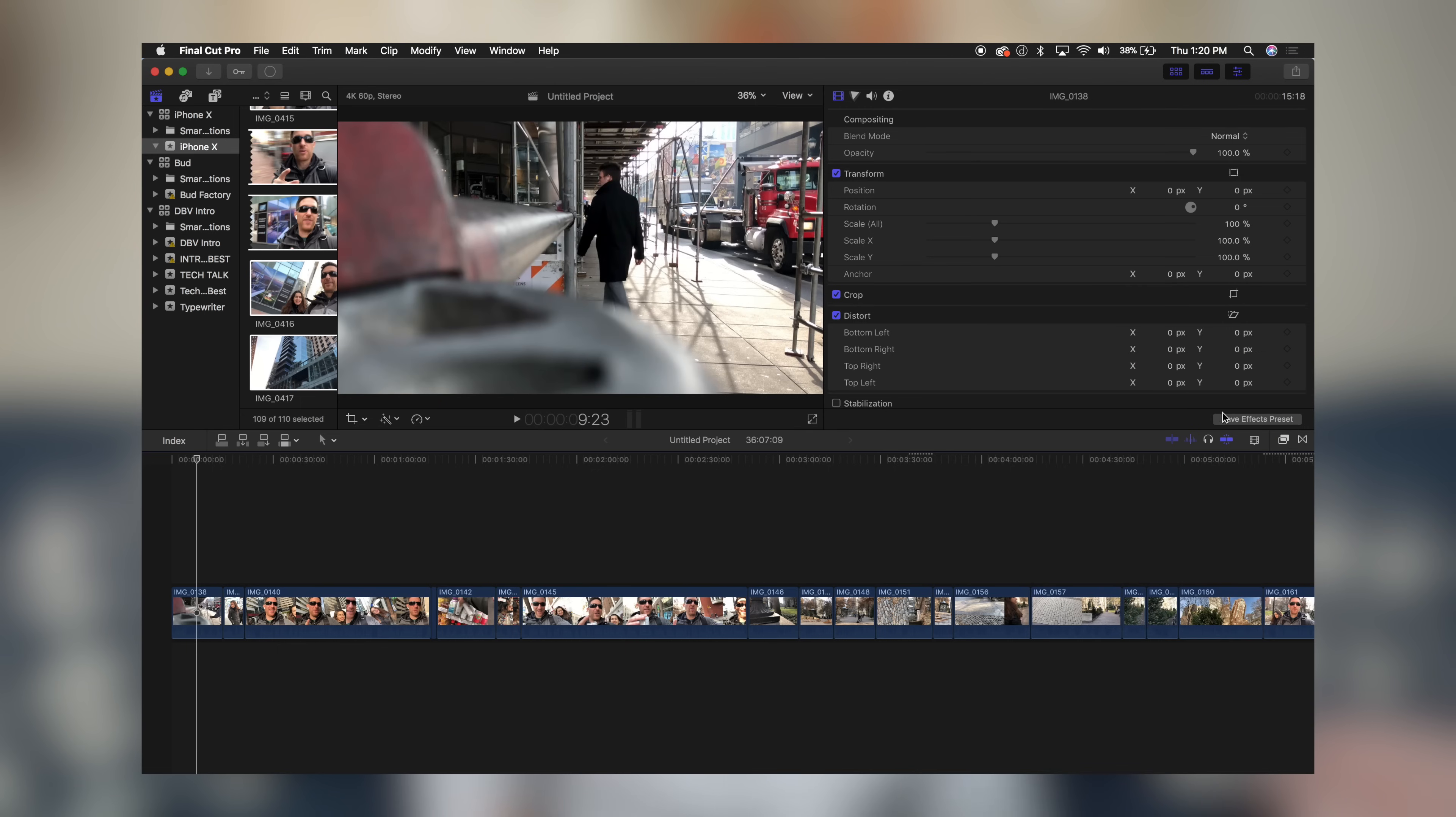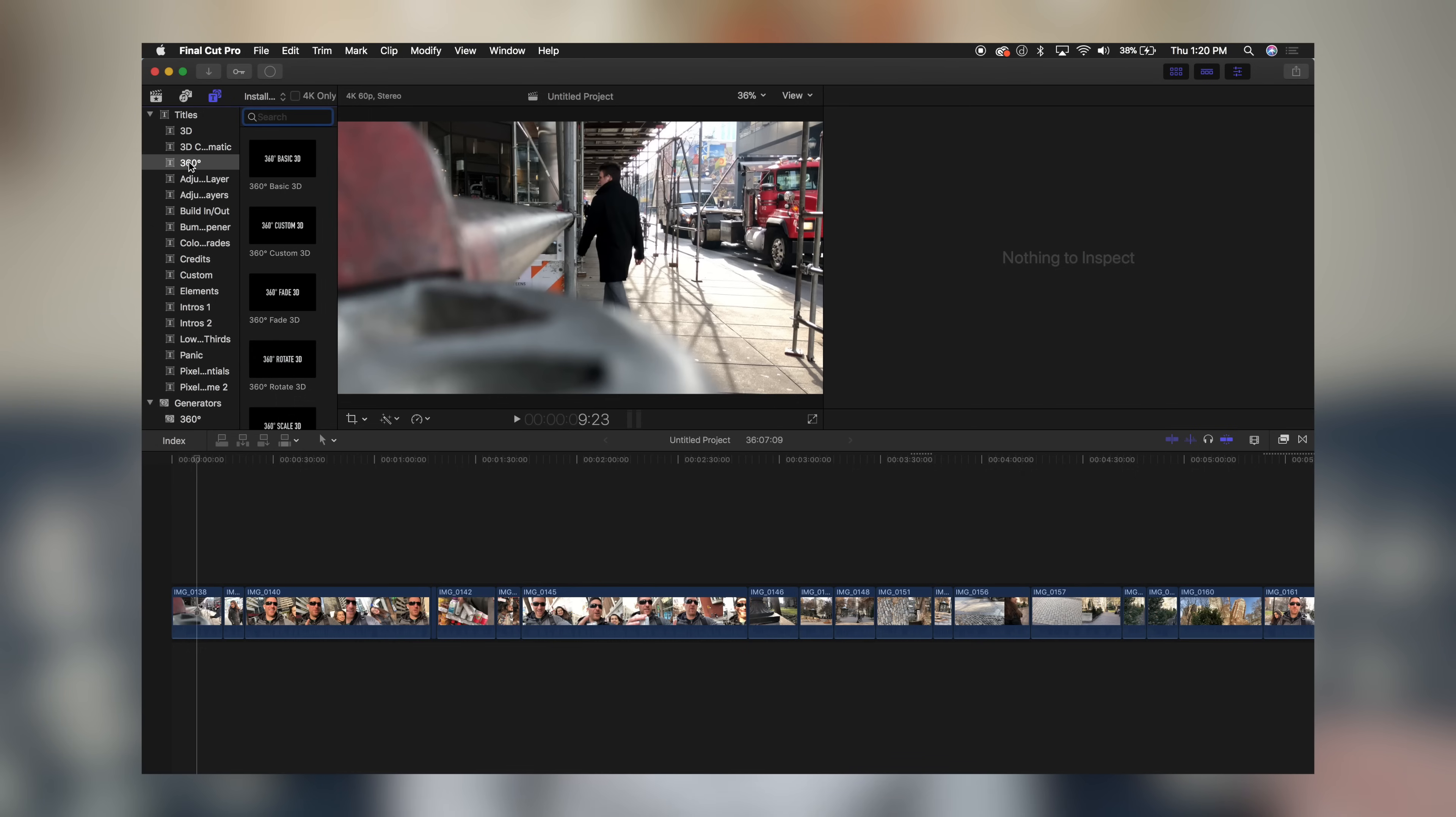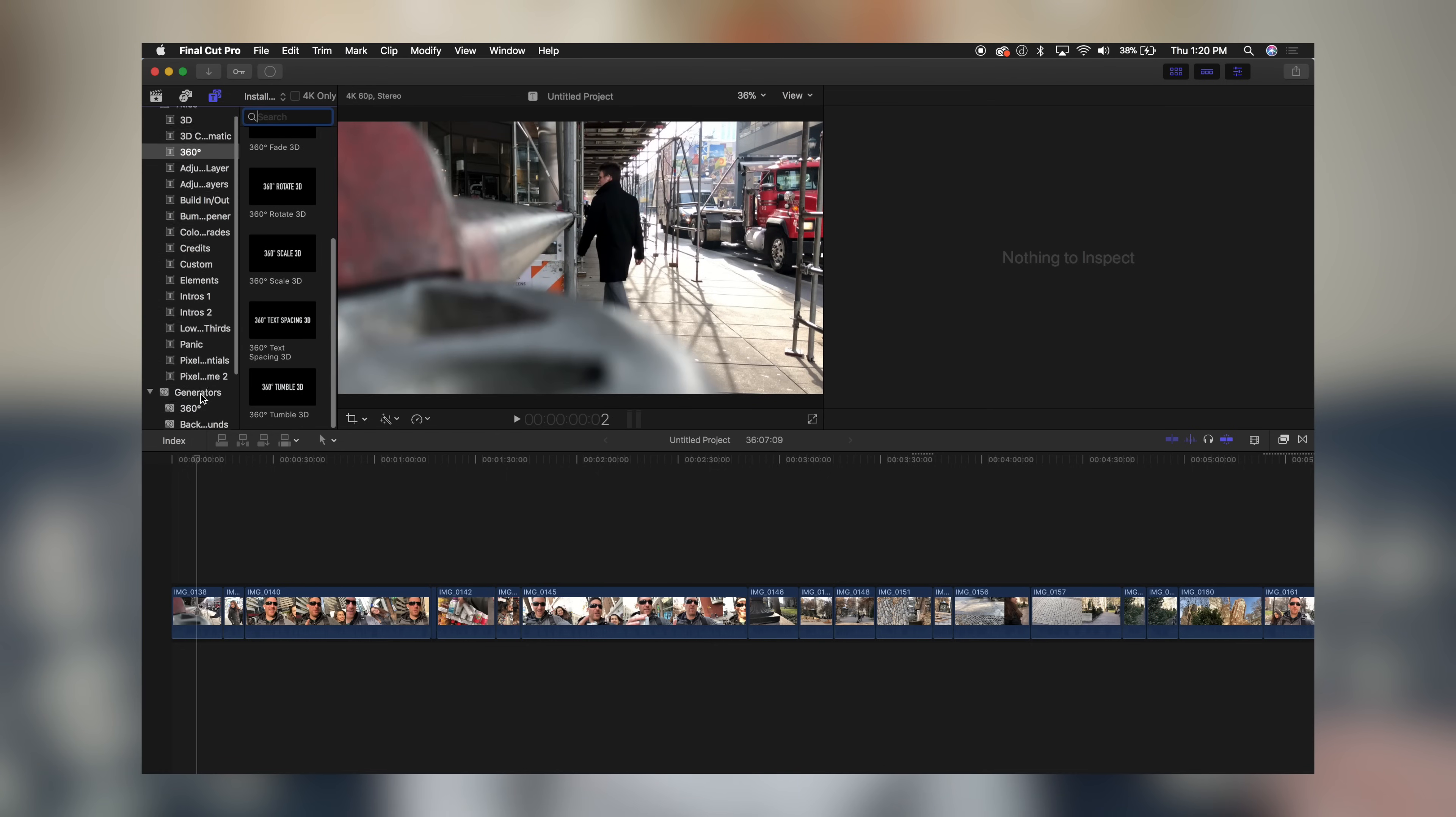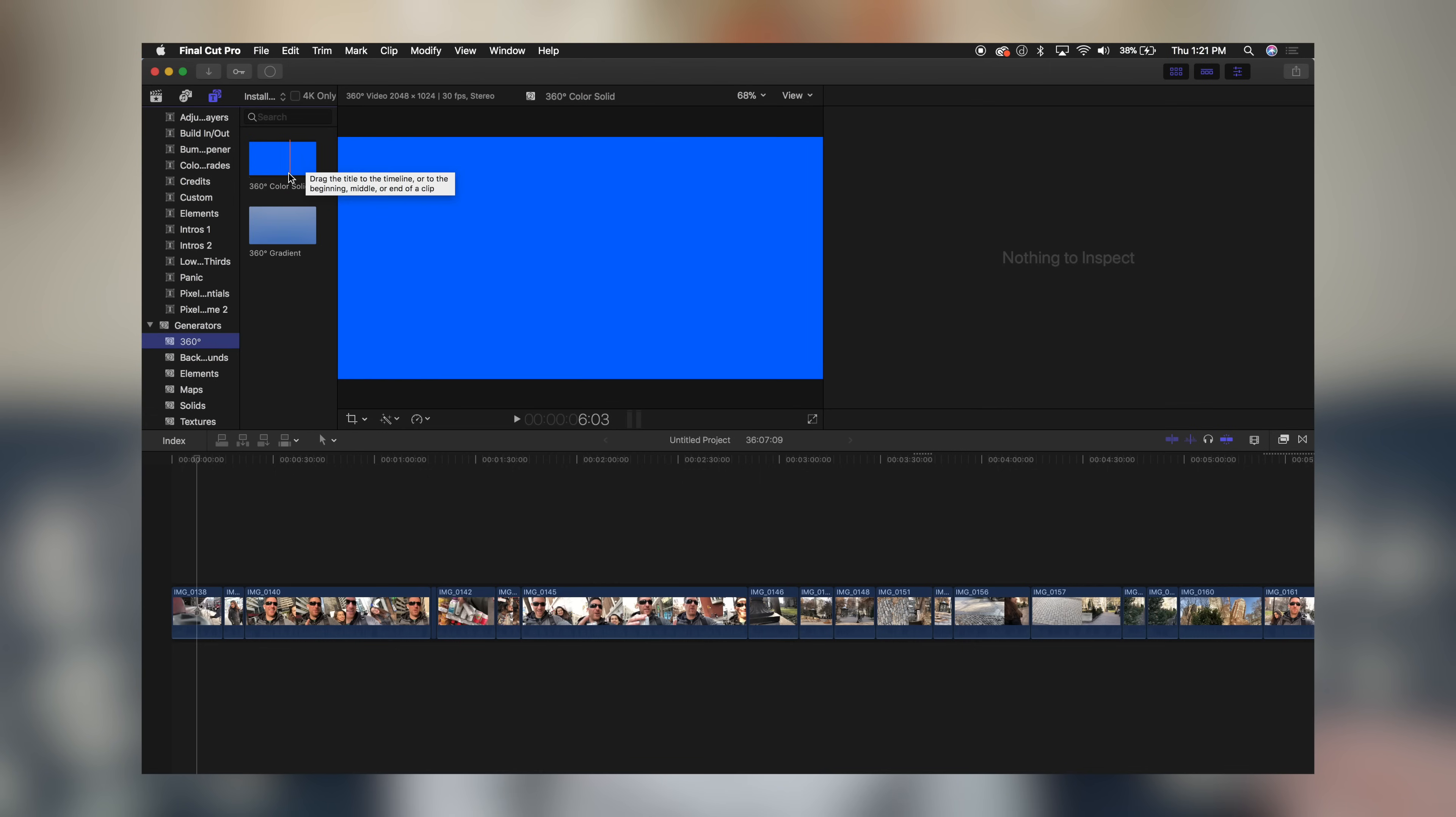Some other tools: if you head over to your titles, there's new titles and generators. We have all new 360 basic titles—fade, rotate, scale. Then if you head over to your generators, we have another 360 option here. This is to add a solid 360 color or a gradient to your video. Again, some really cool features for 360 video. These are still new to me, so you may want to dive in yourself. There may be some more options available that I'm not aware of.